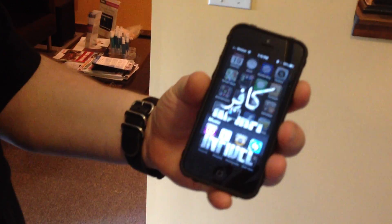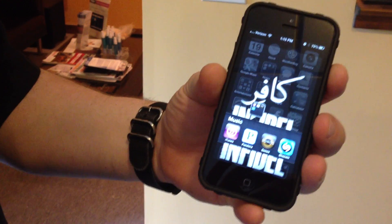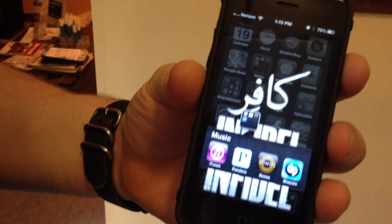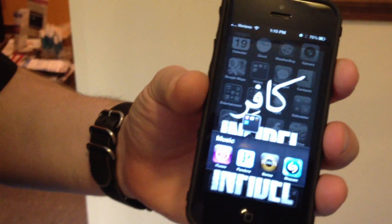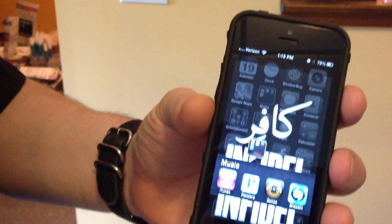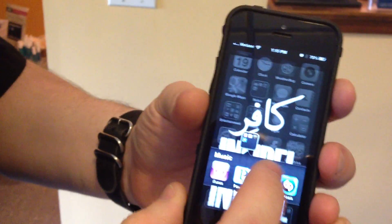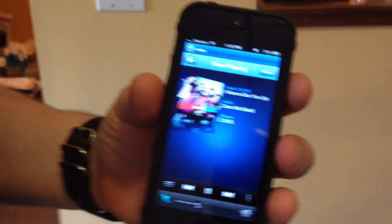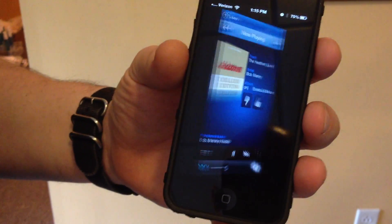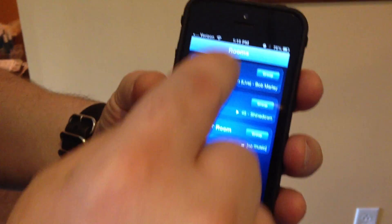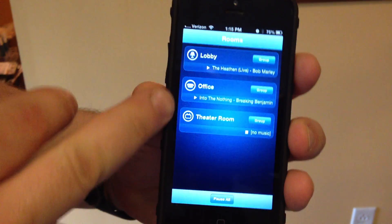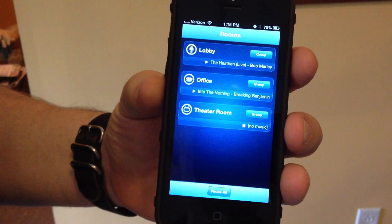The first thing we'll do is find the Sonos application on your phone or your iPad. It's also supported on Android devices. It does not come preloaded, so if you don't already have it you'll need to download that from the app store. We'll start by launching the application and we'll go to the zones menu. This is your rooms.